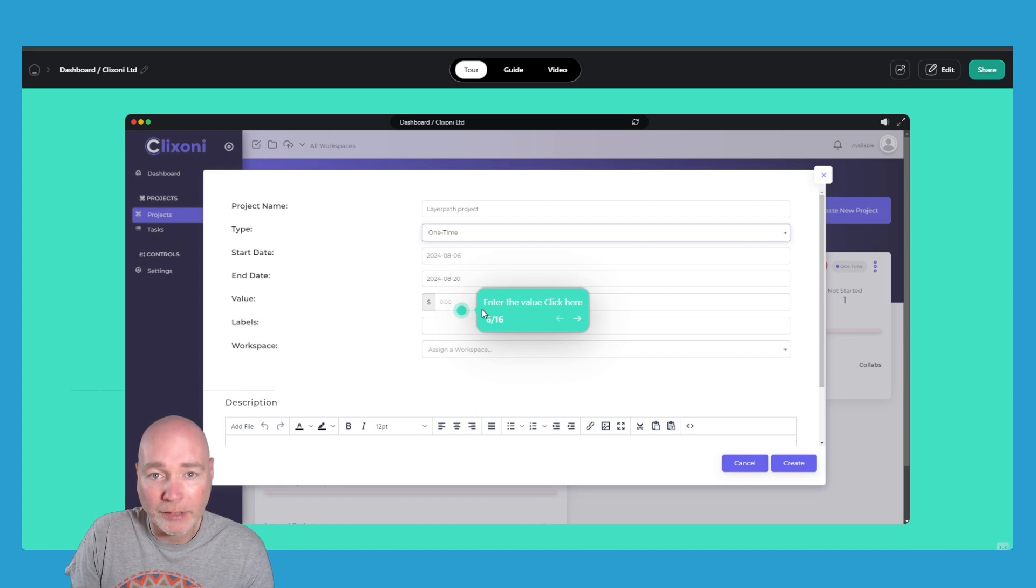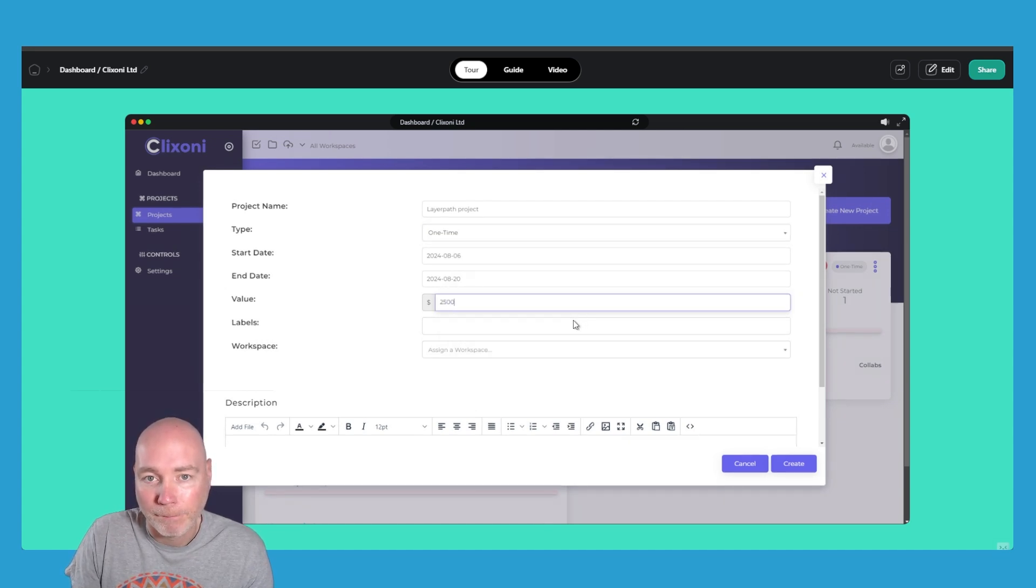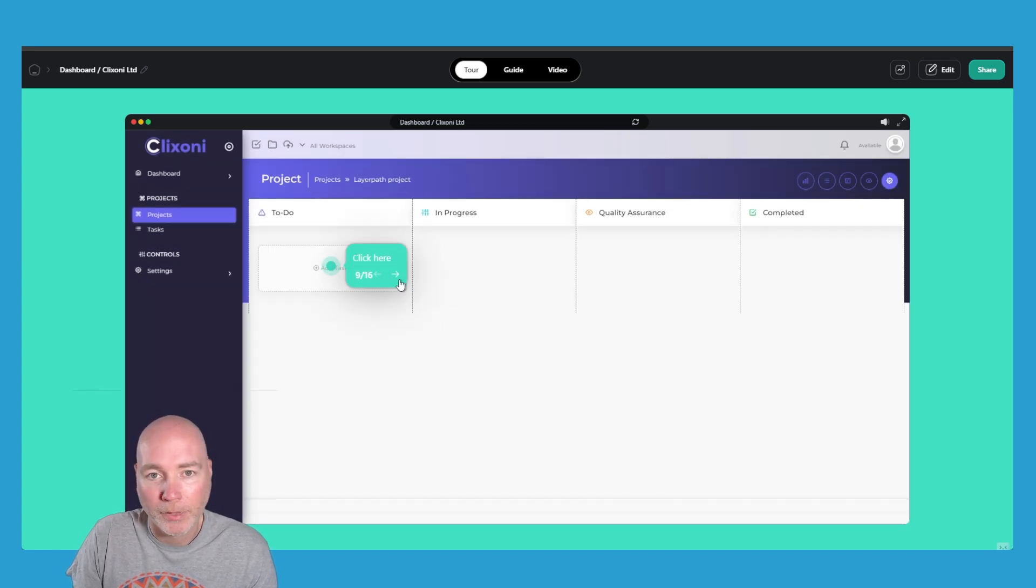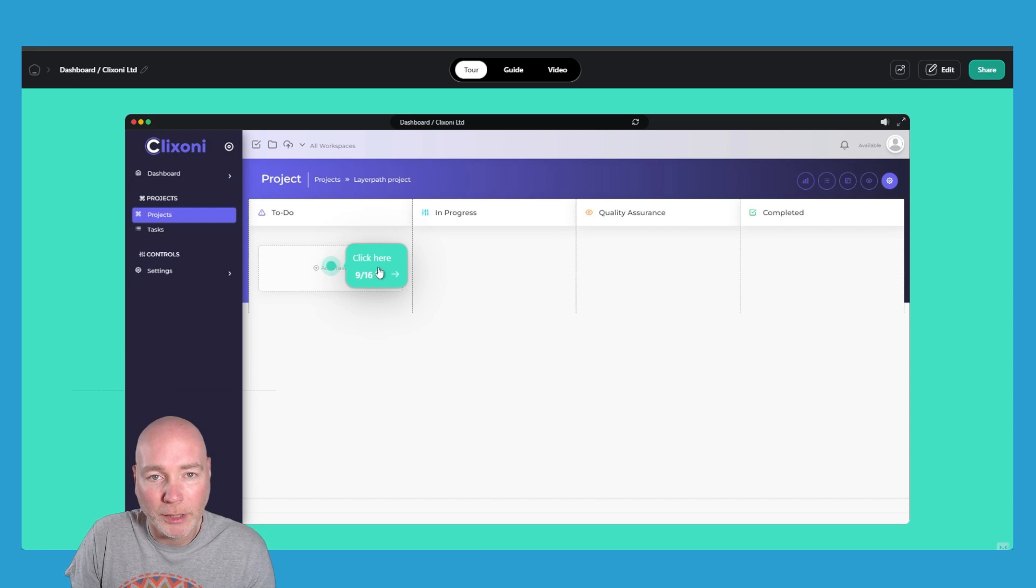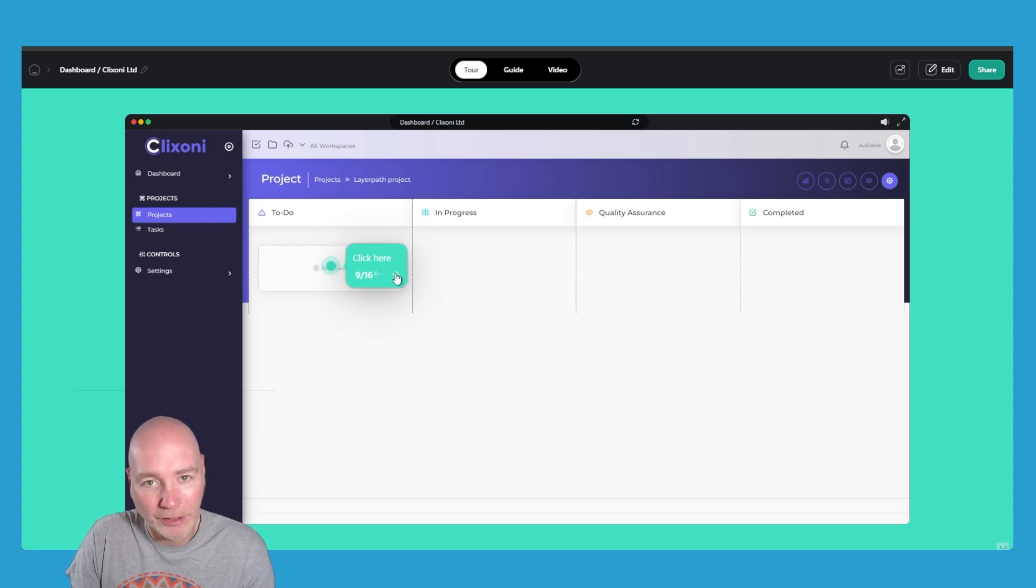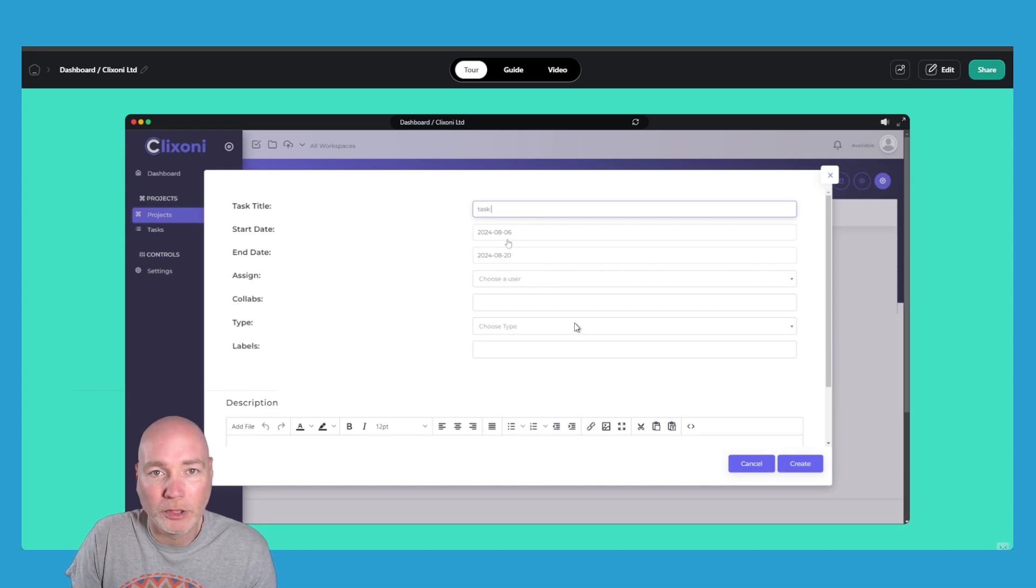In fact it's done it here. Enter the value. Click here. Oh there we go. And now switch back to animation. Okay click create button. Click here. So some of these are going to need to be adjusted because click here. I'd rather say you know click here to add a new task for example. And then it's doing the animation of me typing again. That's pretty cool.